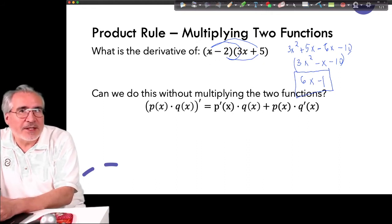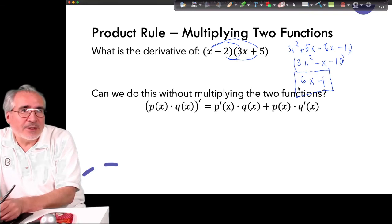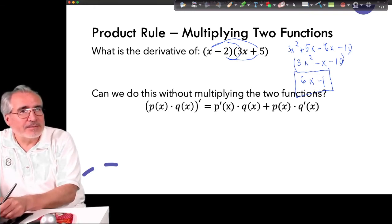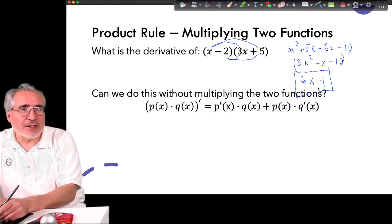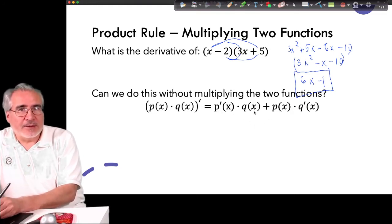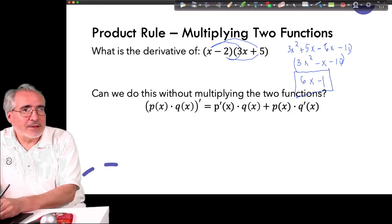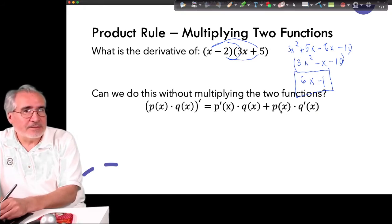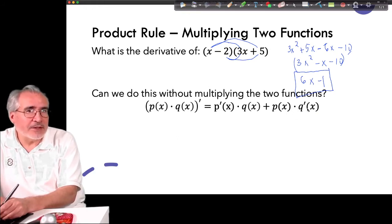The product rule formula works like this: derivative of the first function times the second function unchanged, plus the original first function times the derivative of the second. So there's no derivative on the second term in the first part, and no derivative on the first function in the second part.